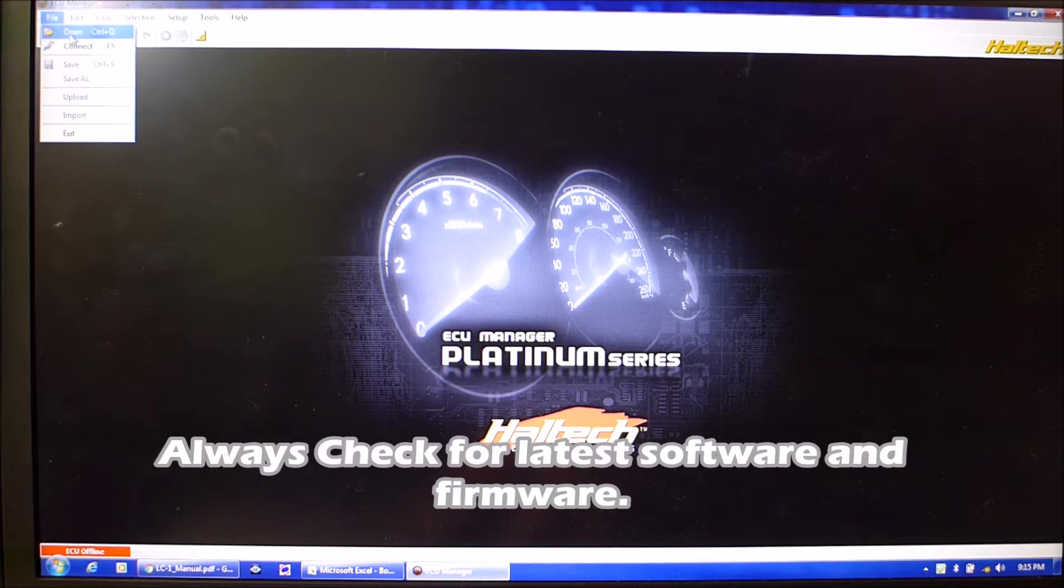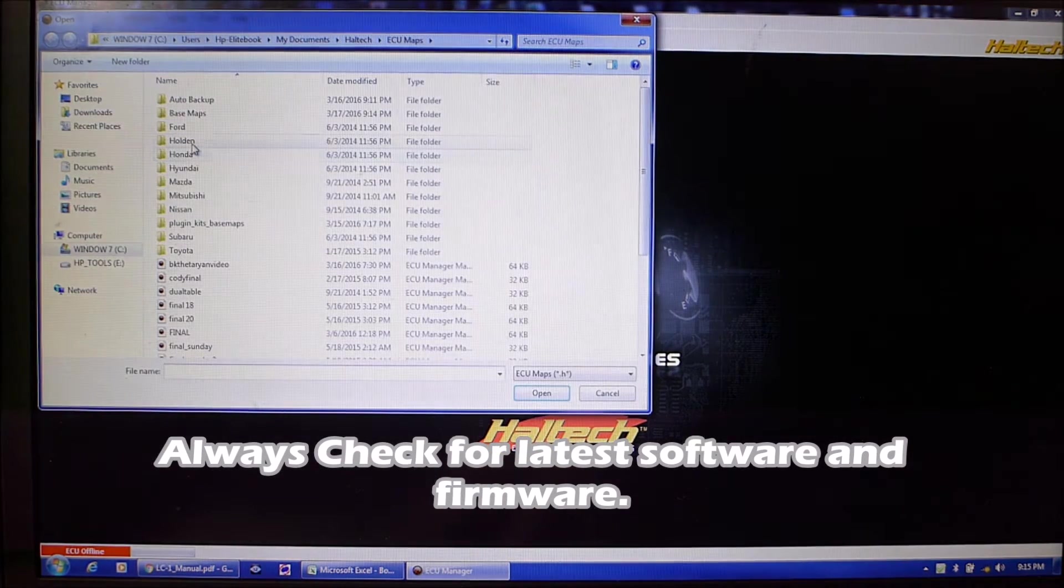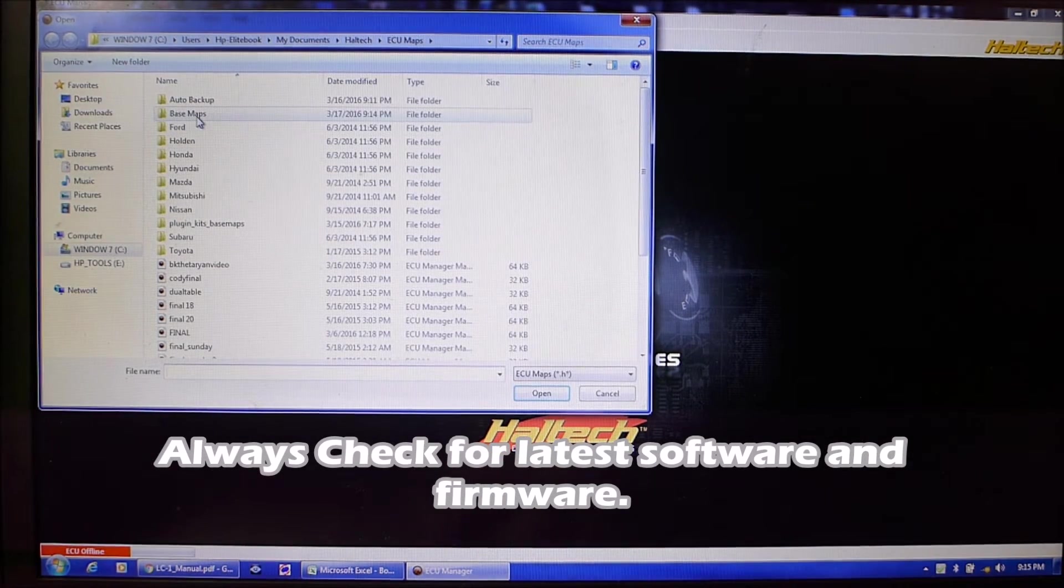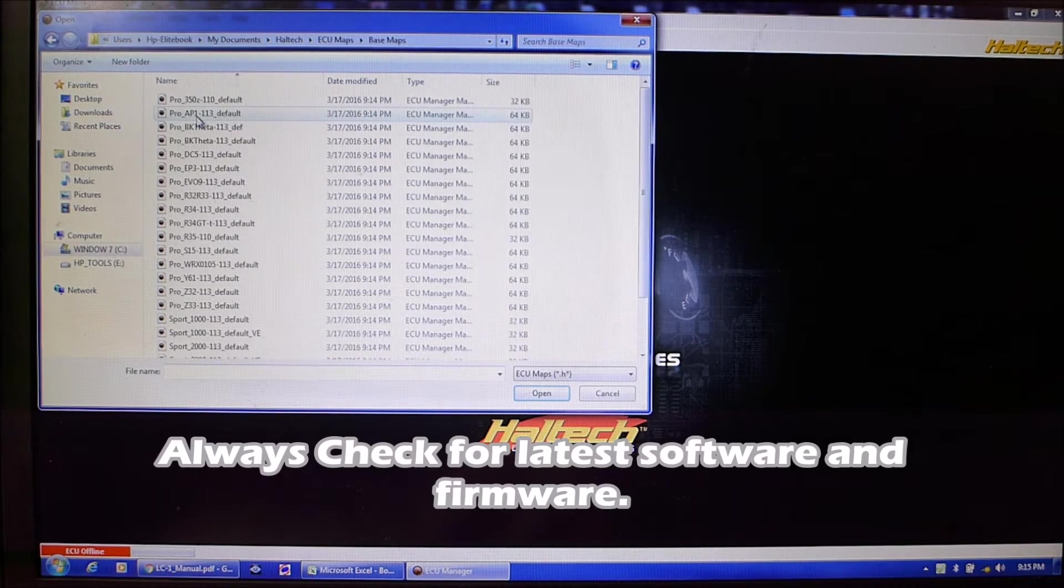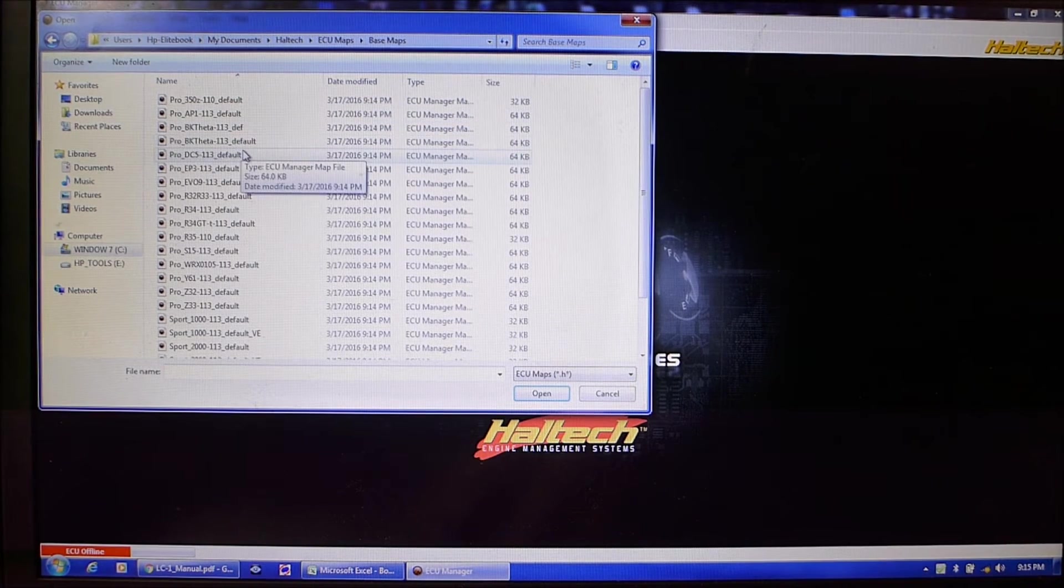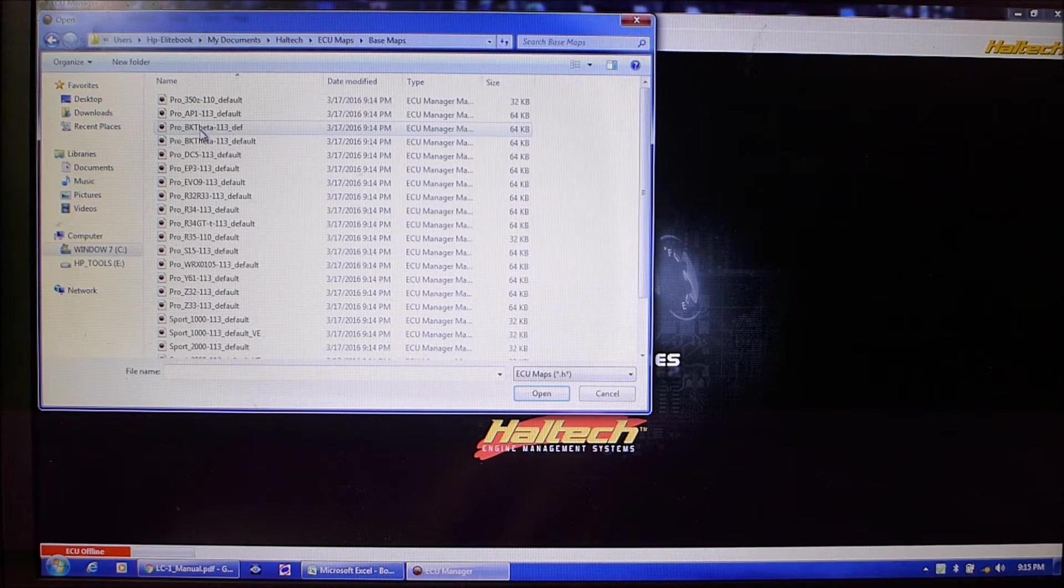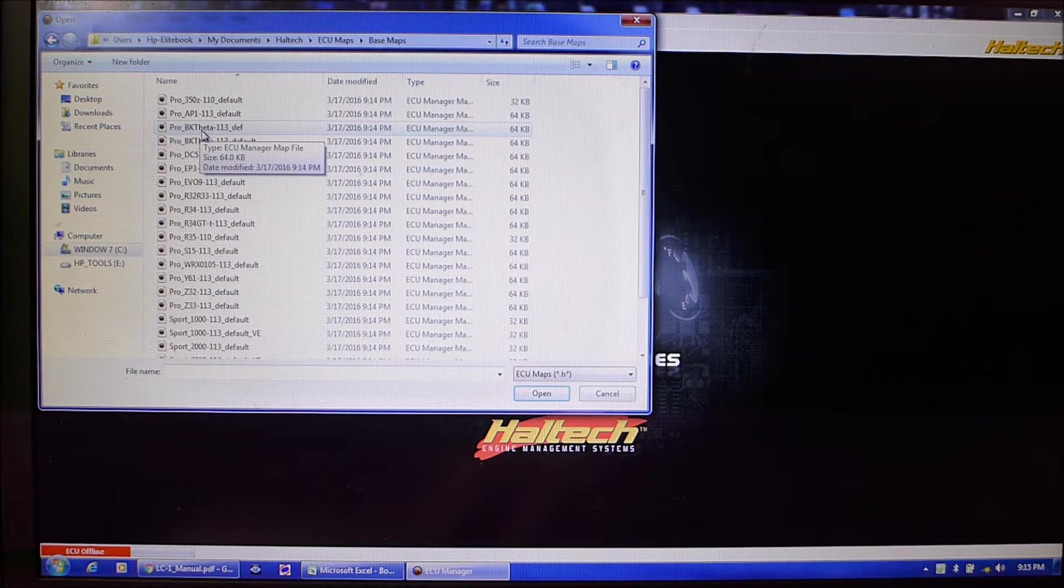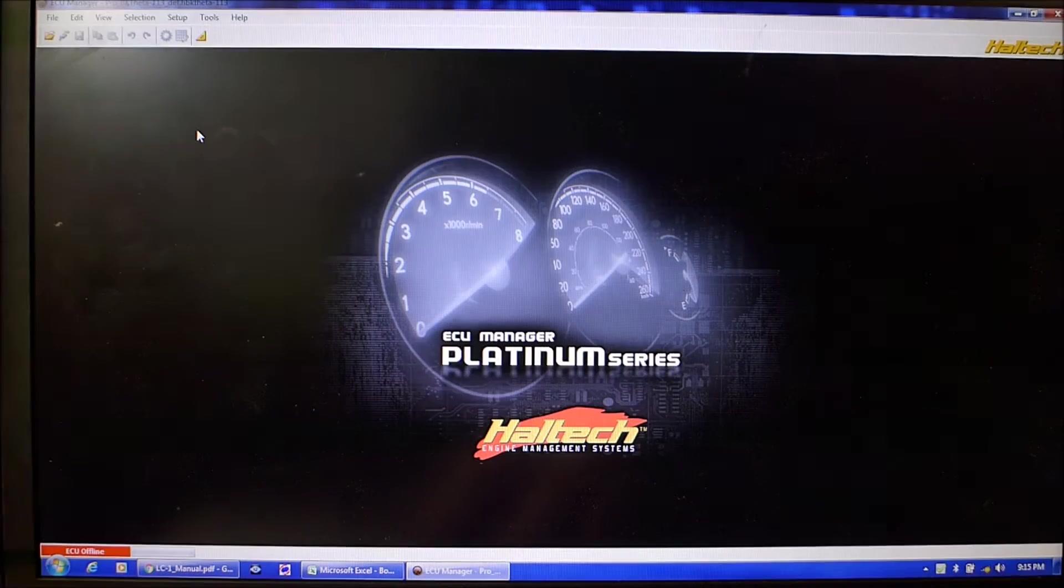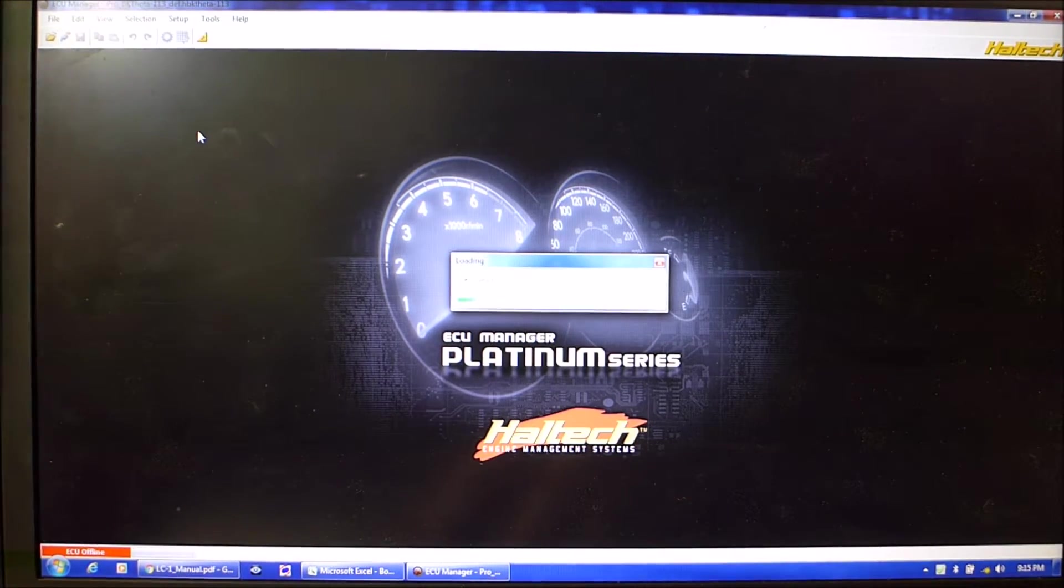We'll first create a base map to start it up and get it fired up. Let's just jump right in, open the base file. Haltech always provides a nice startup map for any of their plug-in ECUs. So this Hyundai one is this guy, it's just going to load up.